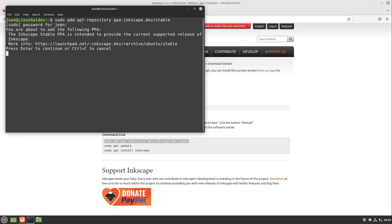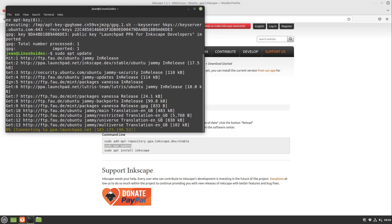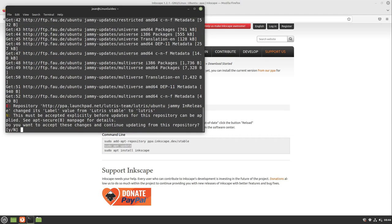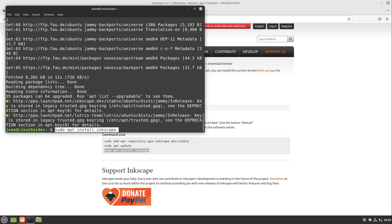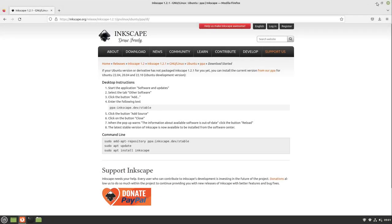At first we add the personal package archive. After that we have to update our system if it doesn't automatically. And in the end we install the Inkscape version or update it. Perfect.